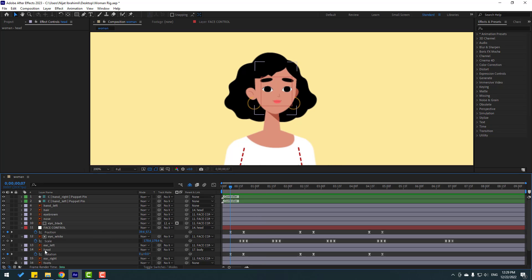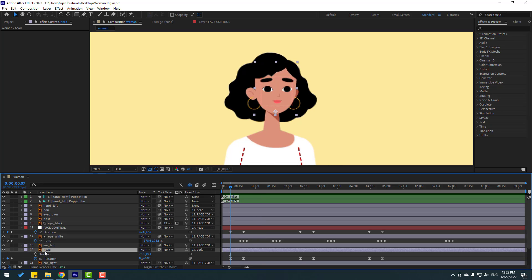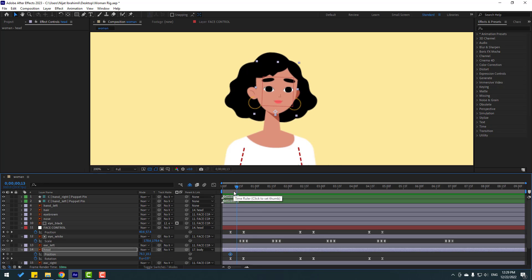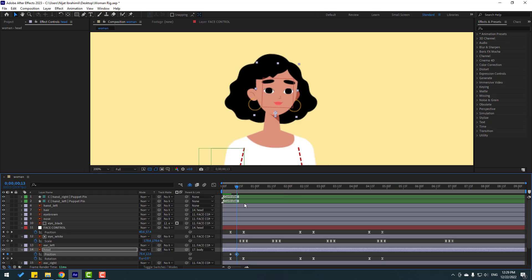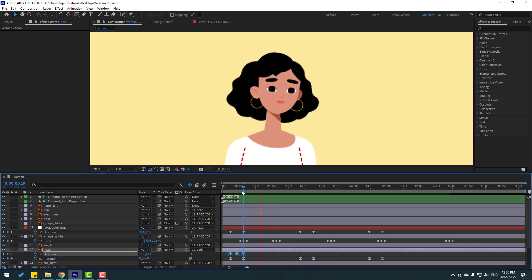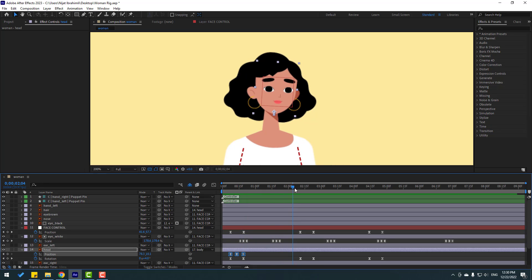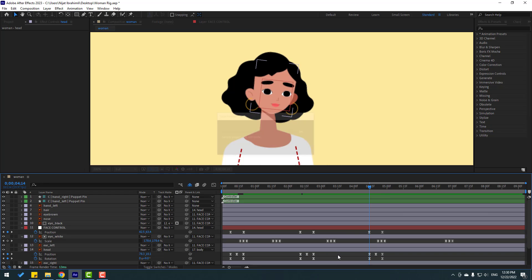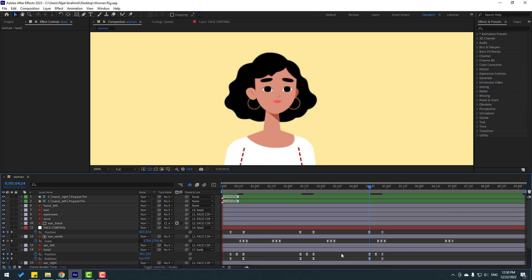For a bonus bounce effect on the body layer, press P, make a new position keyframe, go to center, and move down. Go to the last keyframe, copy the first keyframe with Ctrl+C and paste with Ctrl+V. Select all keyframes and apply Easy Ease. Copy these three position keyframes, paste at another point, and paste again later for dynamic animation and a realistic character feel.